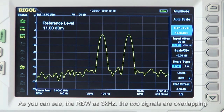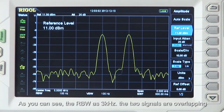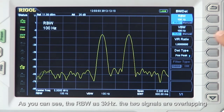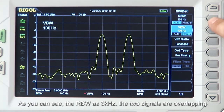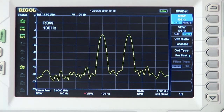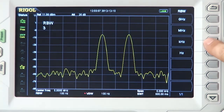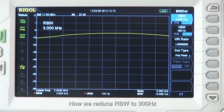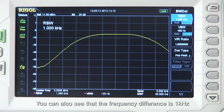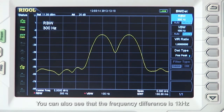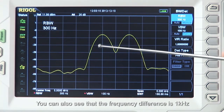As you can see, with the RBW at 3 kHz, the two signals are overlapping. Now we reduce the RBW to 300 Hz, and the analyzer can distinguish the two signals. You can also see that the frequency difference is 1 kHz.